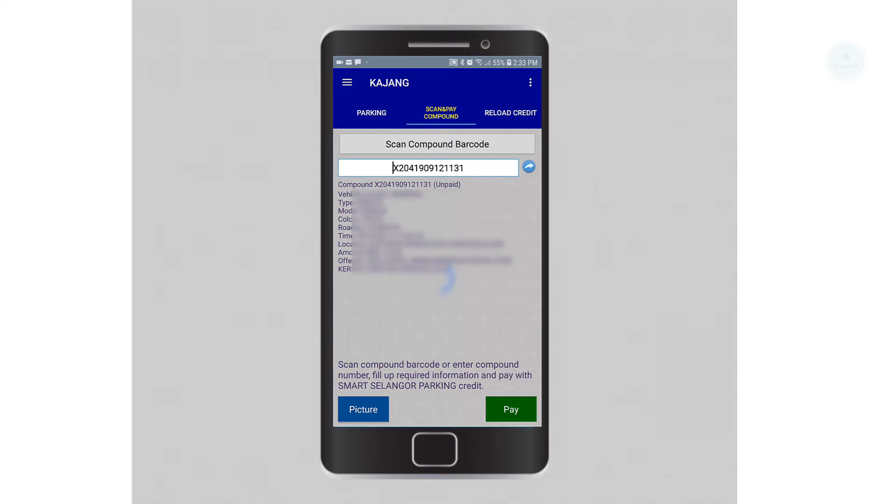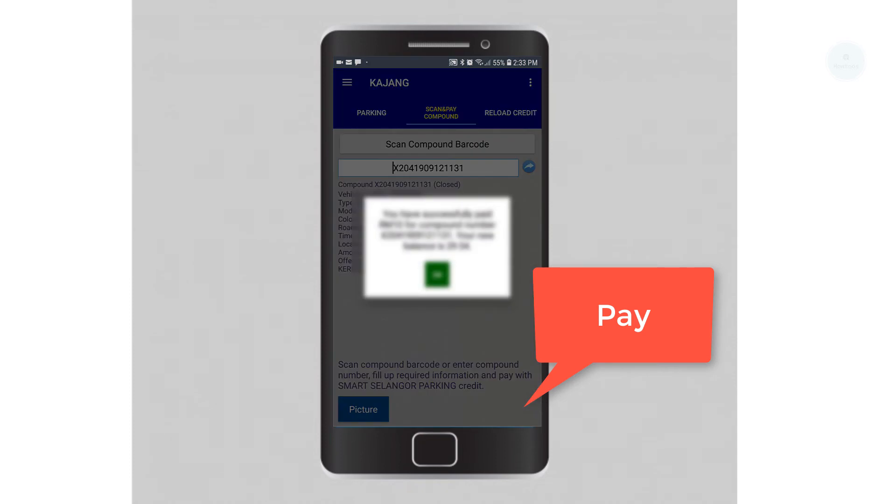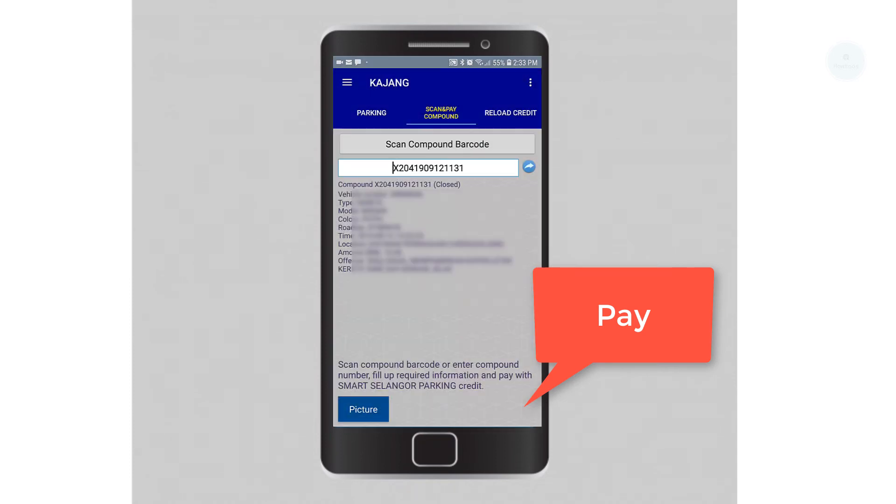To pay for this summon, we click on pay on the bottom. Once we have done that, the app will automatically clear our summons.